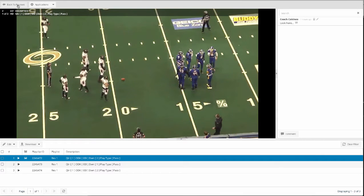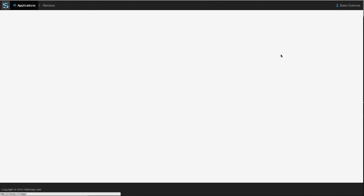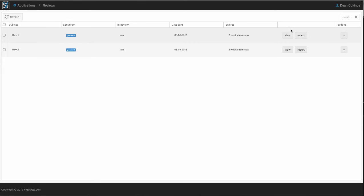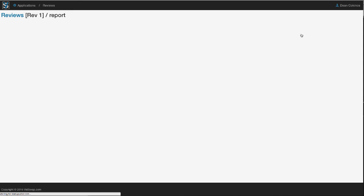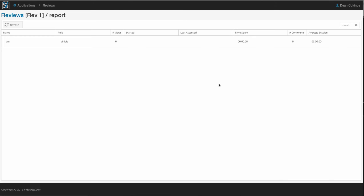And then best of all, on this review that you sent out to your players, you've got reports on each one that show you how much your players are actually looking at these reviews.